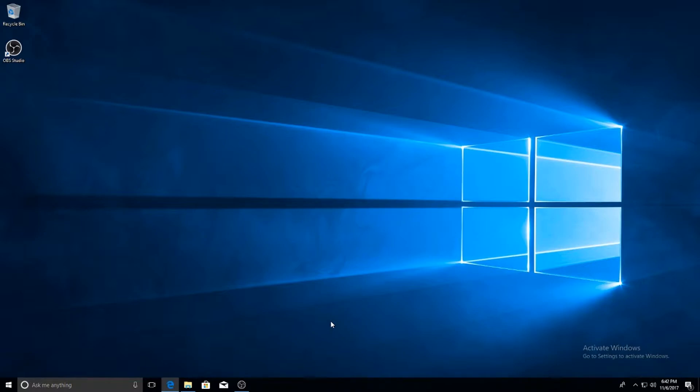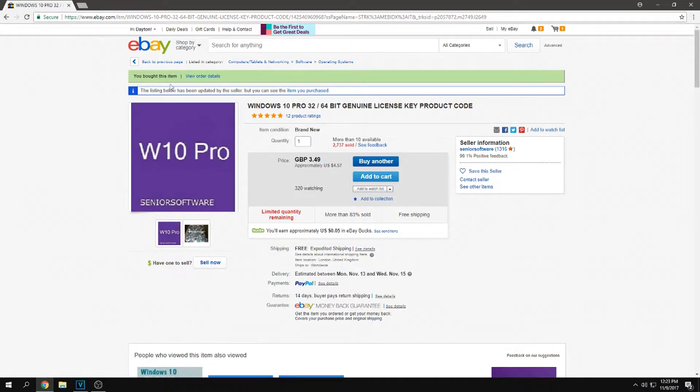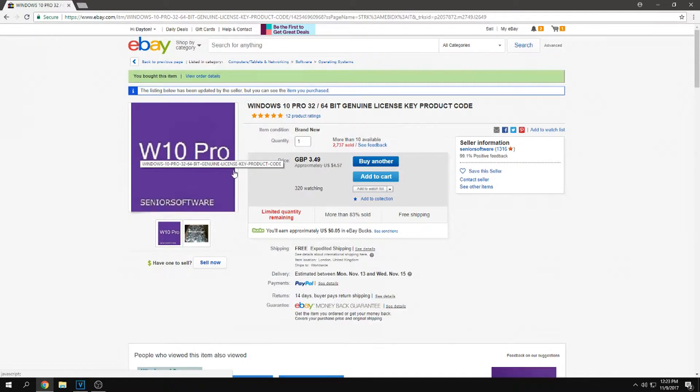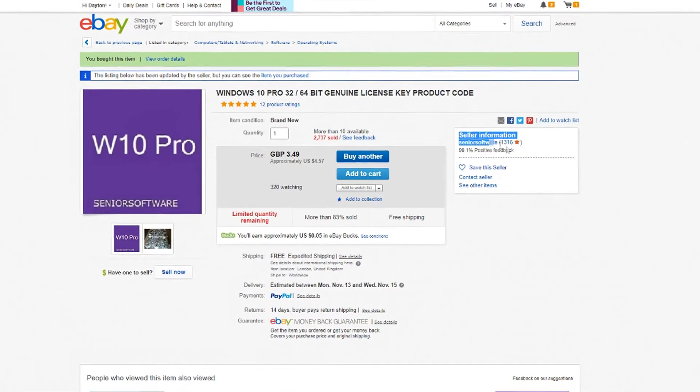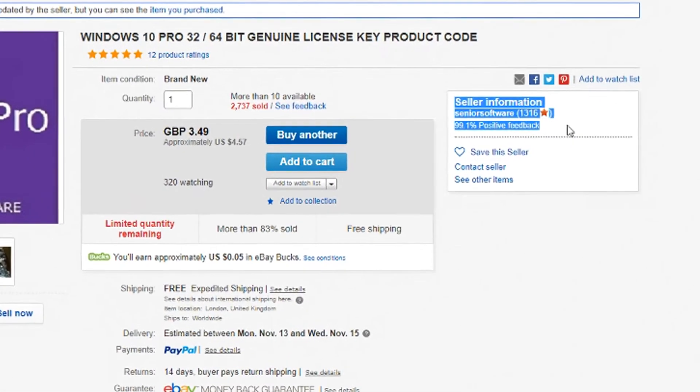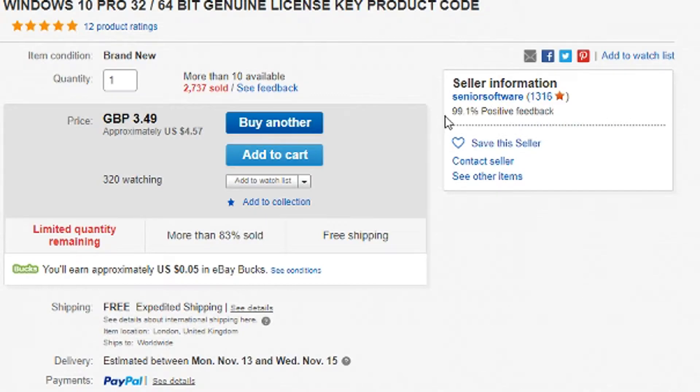If you're worried about the high price point of an operating system, never fear. I was on eBay and I found this guy selling Windows 10 keys for only four dollars. When you do this, make sure that you check the user's reputation and that you check how many items they sold to make sure that it's at least in the hundreds so it's not a spam bot giving them good reputation.